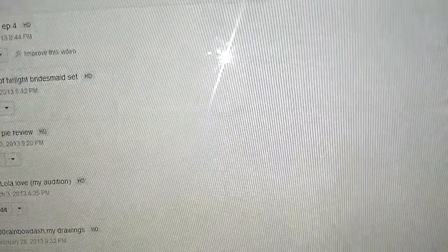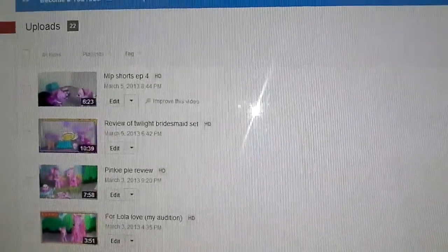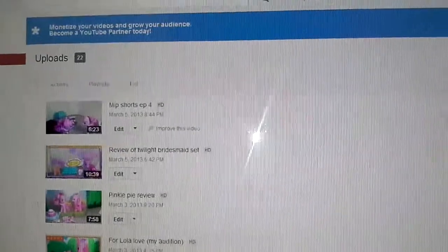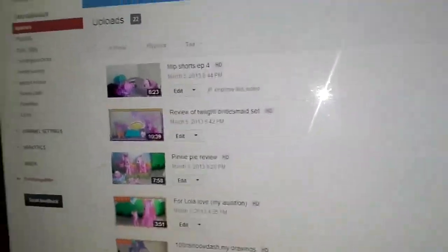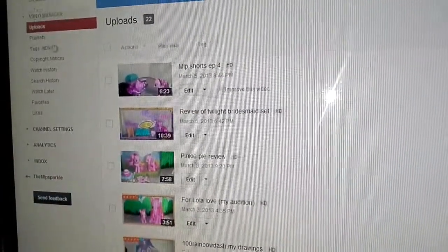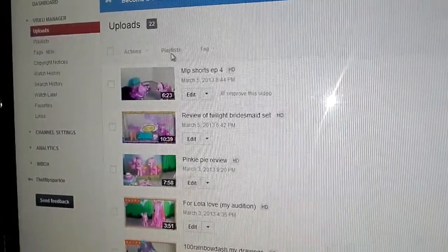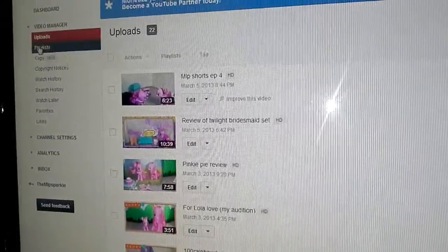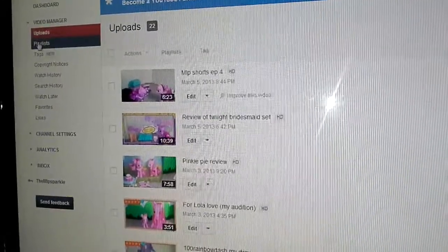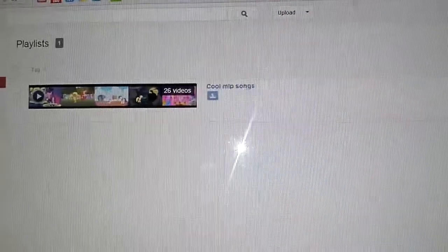It loads a bit long. Then it should have all your uploads. And at the side — I'm going to get my remote — it says Playlist, or here it says Playlist. I'm going to go here. And then, here's the playlist.